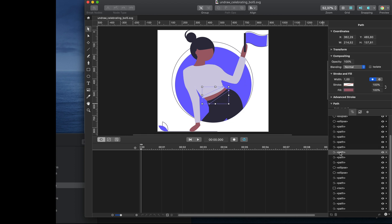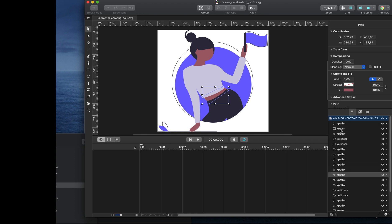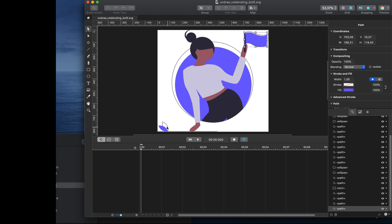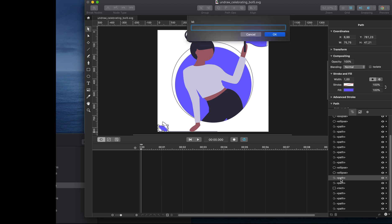To animate a layer, it needs to have its own name. In this project, we are going to animate the flower and the flag, so we have to look through the layer list and find the flag as well as the flowers, and give each of them a unique name. With the flower selected, let's rename this to 'flower left'.